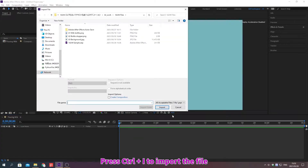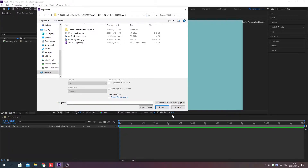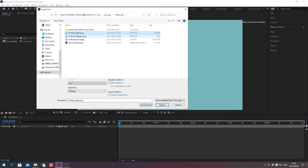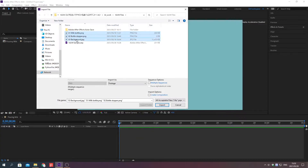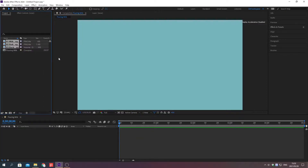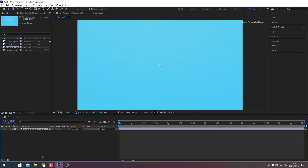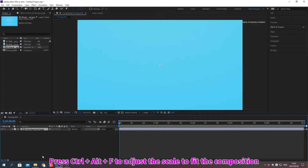Press Ctrl plus I to import the file. Press Ctrl plus Alt plus F to adjust the scale to fit the composition.